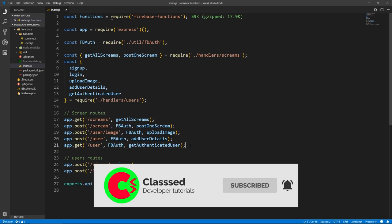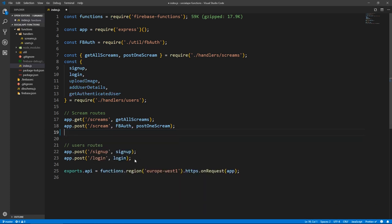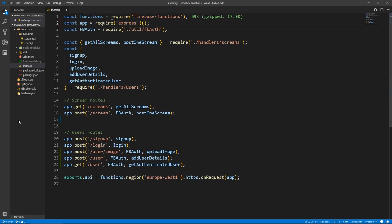First of all, I don't know why I did this — these three user routes should be grouped with the user routes like this. And let me remove this white space.